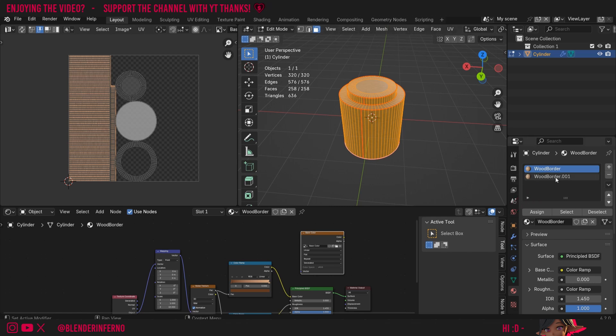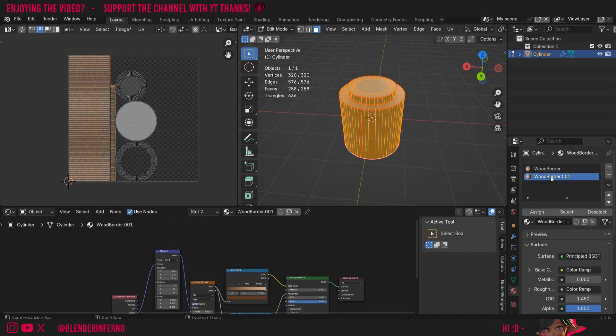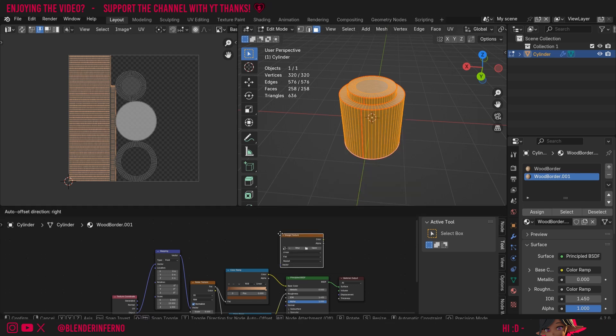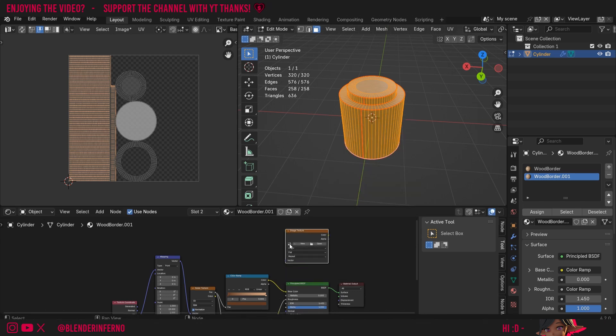All I need to do is left click the second material, which is just called Wood Border .001, and I'm going to press Shift A again. Under Texture I'm going to choose Image Texture, and then I can left click this dropdown and choose our Base Color texture.